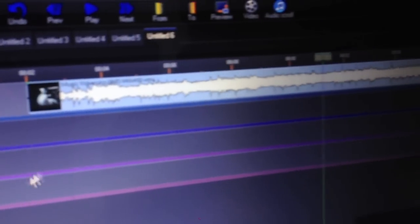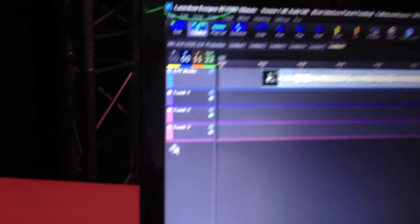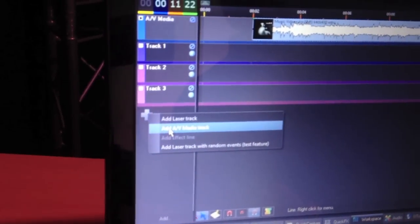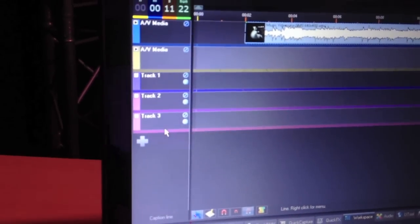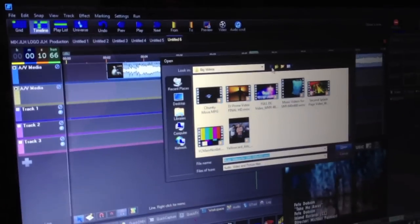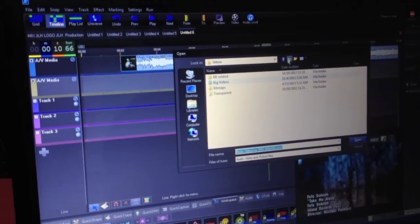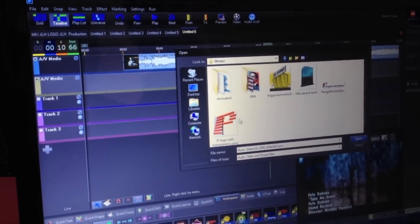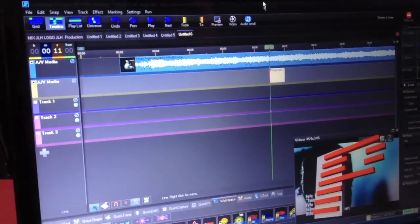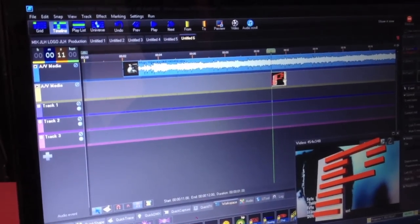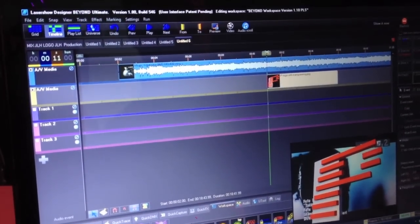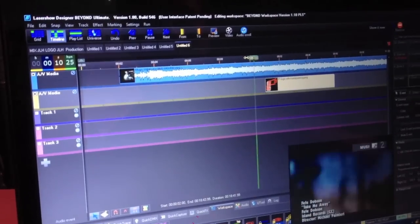What I'm going to do is actually add down here, by clicking on this plus button, another multimedia track. And while we've got this track, I'm going to add a different thing. Instead of adding a video, what I'm going to do is put a bitmap over that, like our Pangolin logo.